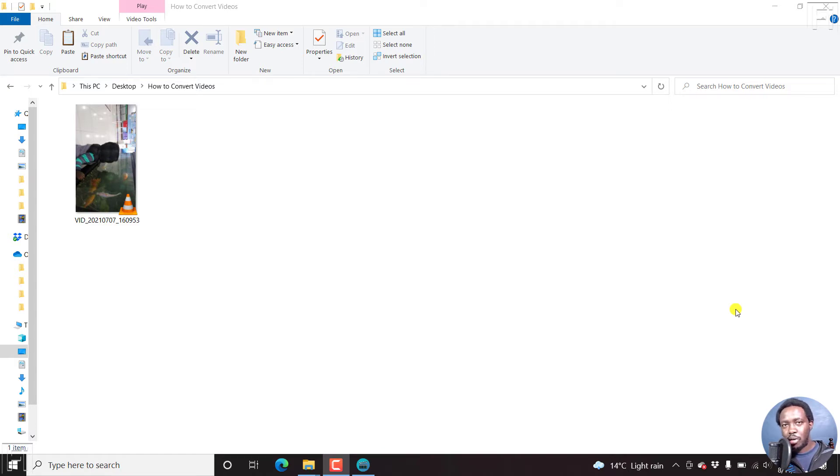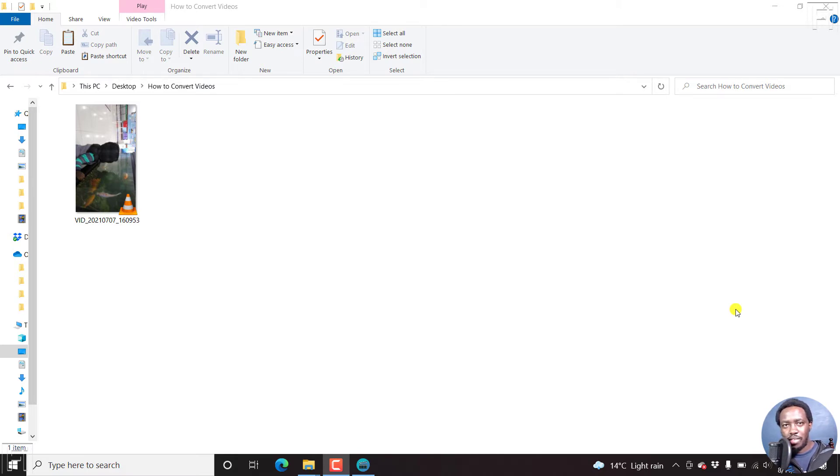In this video, I'll show you how to rotate a video without losing quality using lossless cut. Welcome to this video. My name is David.